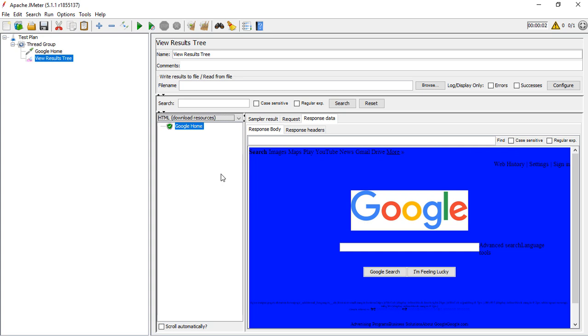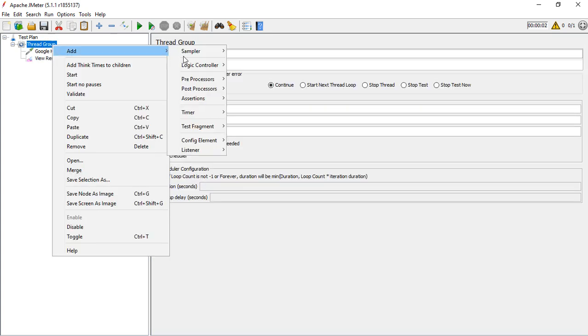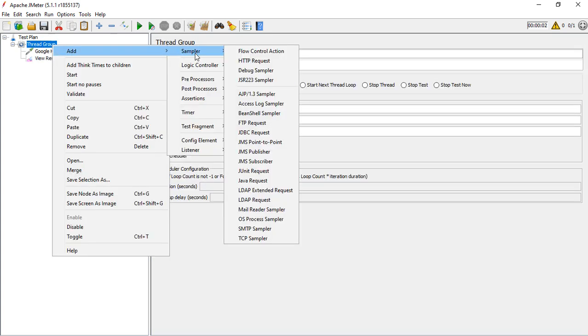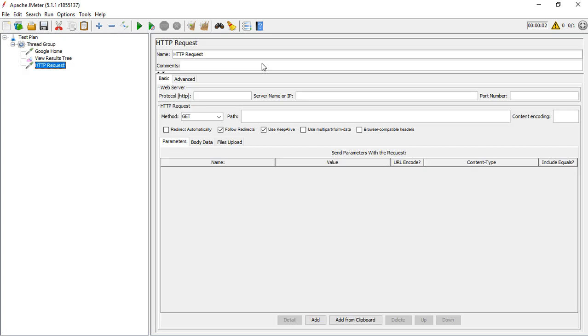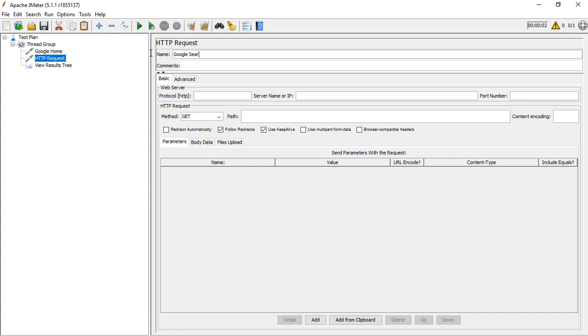Now we can generate another request to show how we can specify parameters. I'll name this one Google Search. The protocol is HTTPS, the server name is www.google.co.in, and the port number is 443.